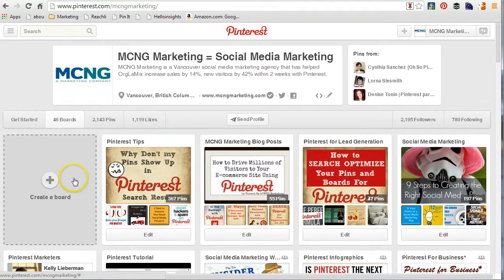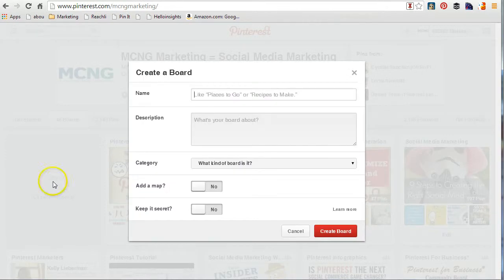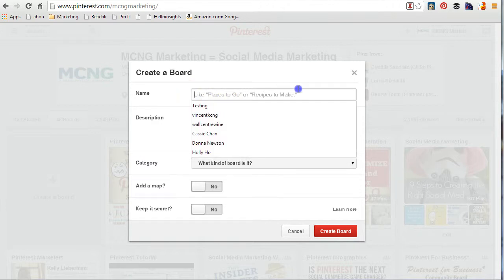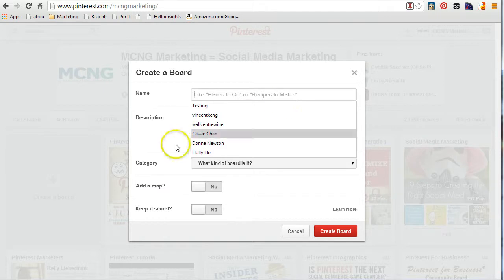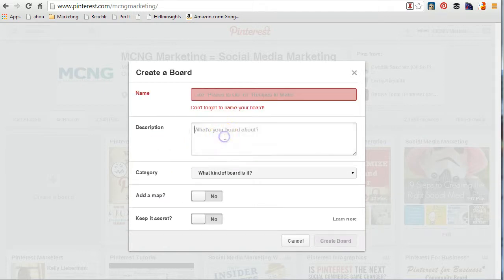To create a board, go to the left-hand side and click 'Create a Board.' Click on that plus sign, and you get an option to name your board — you have to name it or you can't create one. Make sure you name your board something that people are looking for. Add a description too — people come onto your account, they see the board, they want to know what it's about, so don't leave it blank.